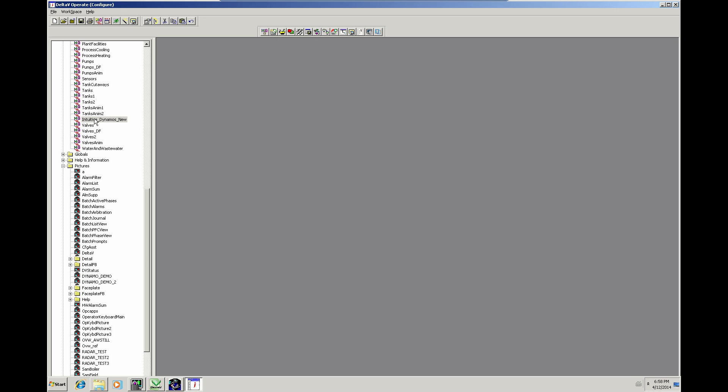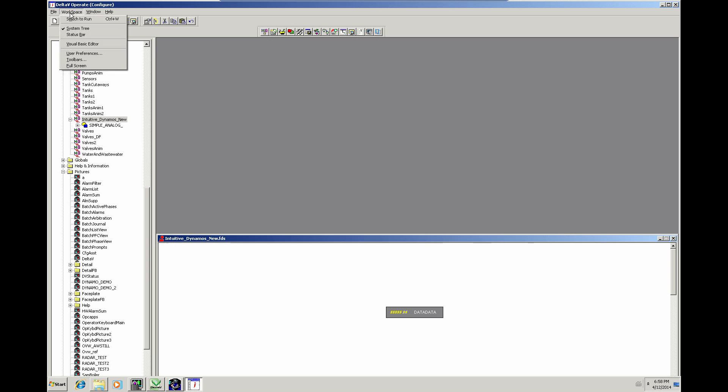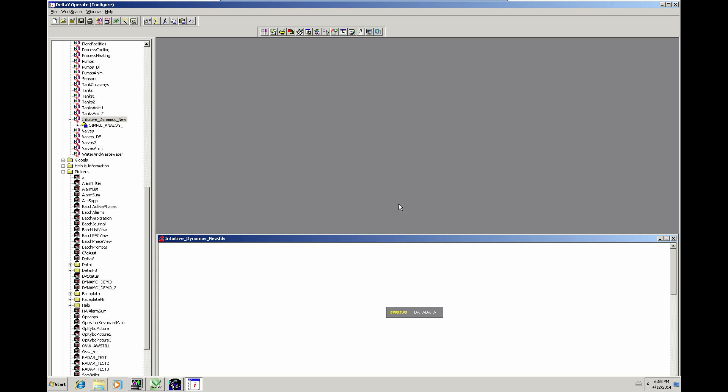So right, what we need to do is, we have to have the new Dynamo set open. So there's the new version of the Dynamo, and the Intuitive Dynamo is new. Right. Now what I'm going to do is run the Dynamo update utility. Now that is on this toolbar here, which is actually on the Delta V utilities toolbar. So we'll close that down. That's already open for me. So it's this one here. If you hover over it, Dynamo update, as you'll see.